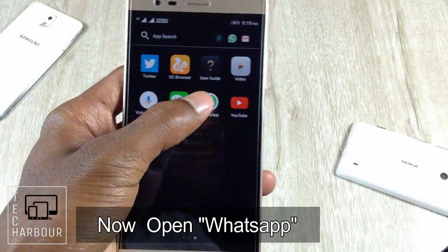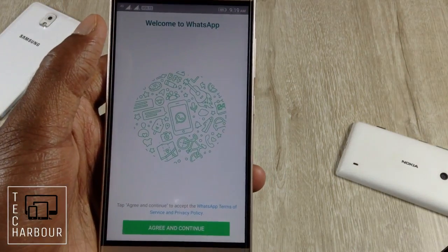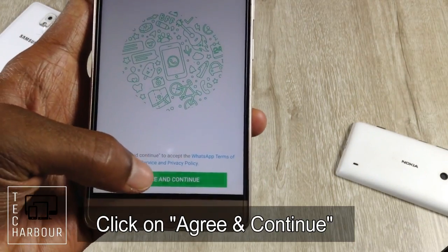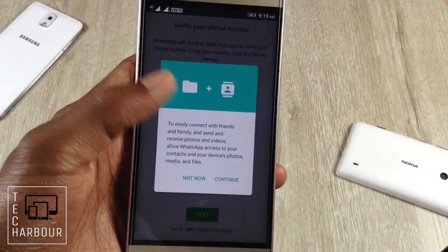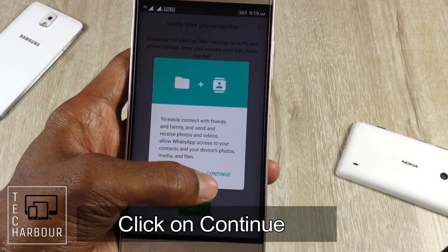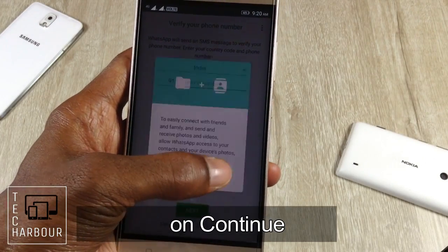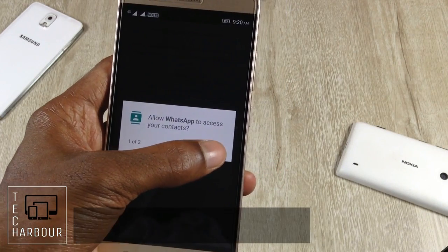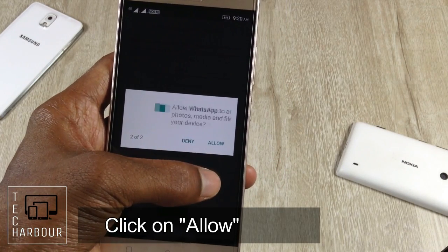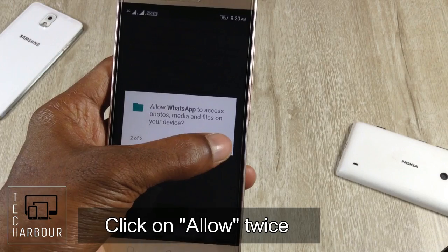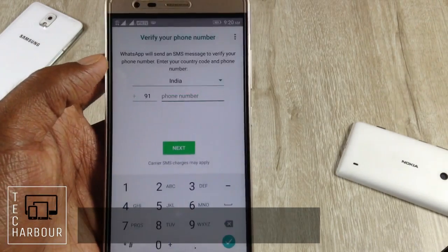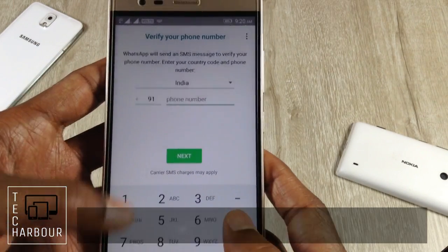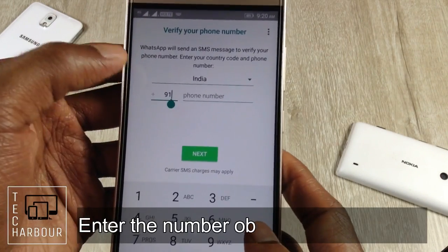Now open WhatsApp and click on 'Agree and Continue'. Click Continue through the prompts. It's asking for access — please allow it two times.